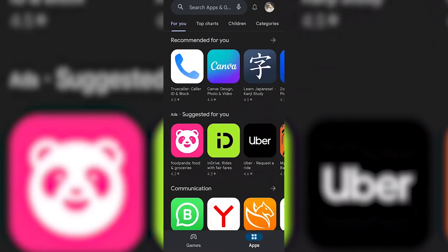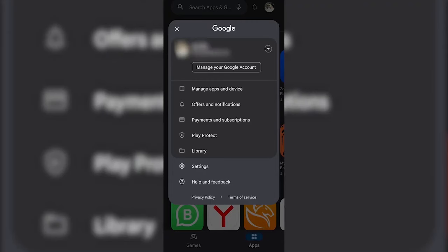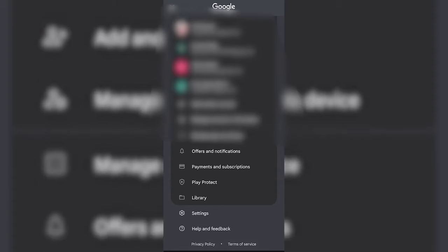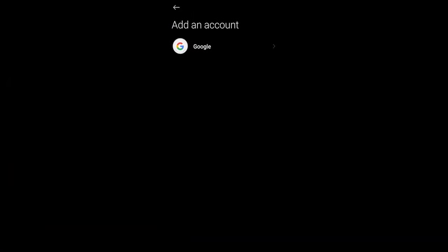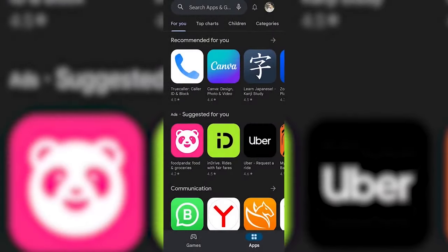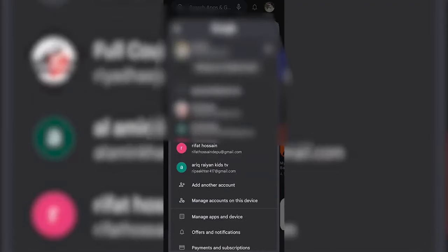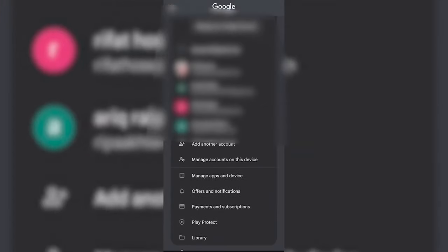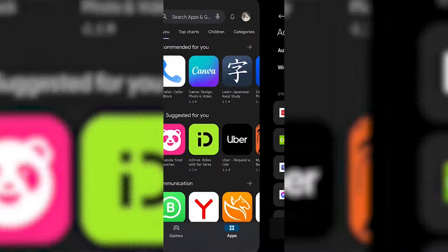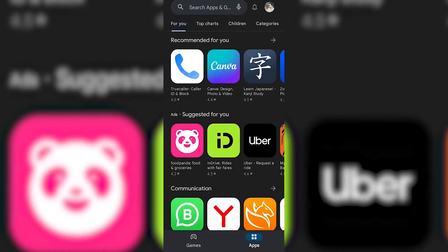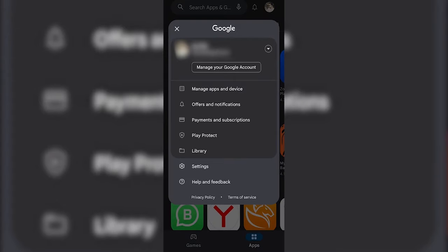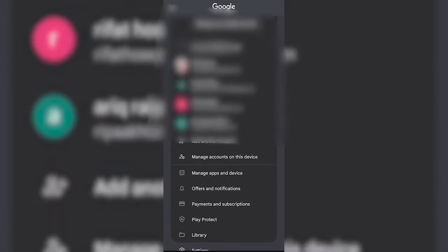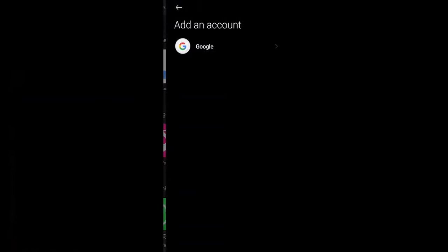For the second method, you need to go to Play Store, then click another account, and then click manage all the accounts, and then click add another account.